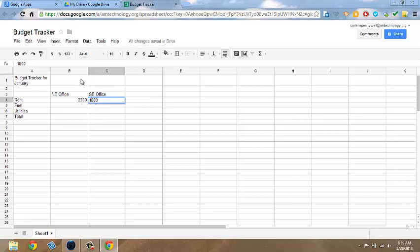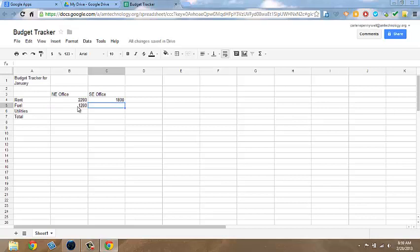In cell B5, for Fuel, put in $1200. And in C5, $800.